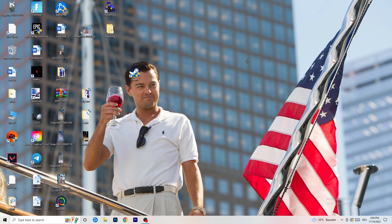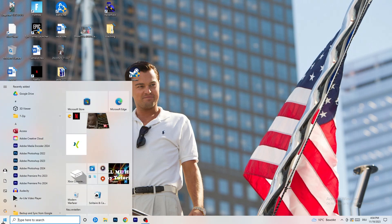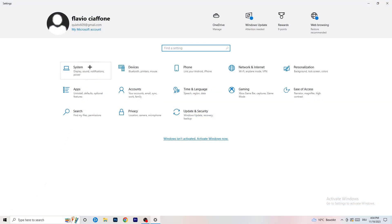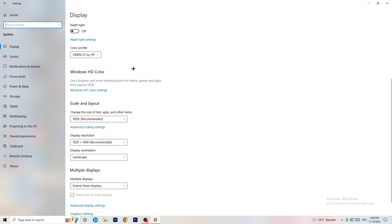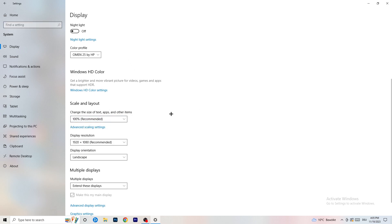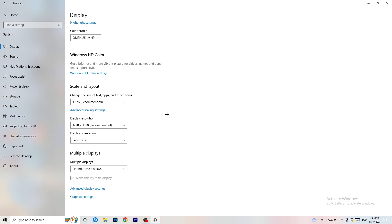Open Settings again via the Windows key. Go to System. Identify your main monitor — the one you play games on. Under Scale and Layout, set the text and apps size to 100% as recommended. The display resolution is really important — it should match your in-game resolution. If you're playing at 1920x1080 in-game, set your display resolution to the same value.